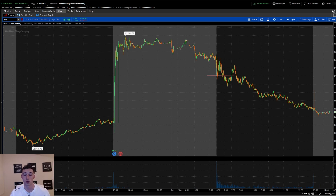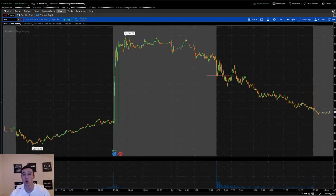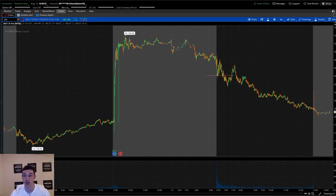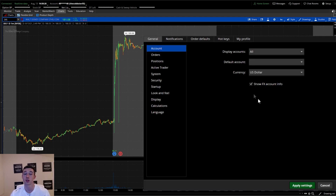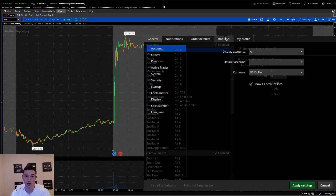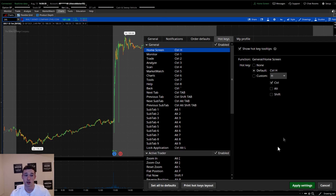So first things first, we have our TD Ameritrade ThinkorSwim app open and we're sitting on the charts tab. We want to go to the top right corner and press Setup, click that, and then click Application Settings. This screen comes up — general, notifications, order defaults, hotkeys, my profile. In this lesson we're going to be going over hotkeys, so you want to click there and you'll get this screen.